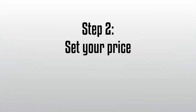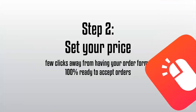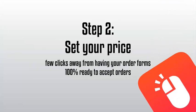Step two, set your price. By using our built-in shopping cart, you're just a few clicks away from having your order forms 100% ready to accept orders without any extra work required.